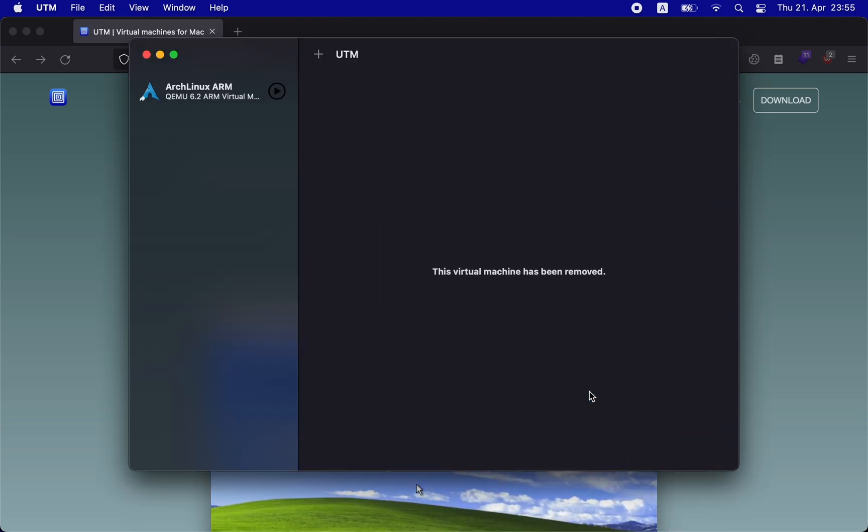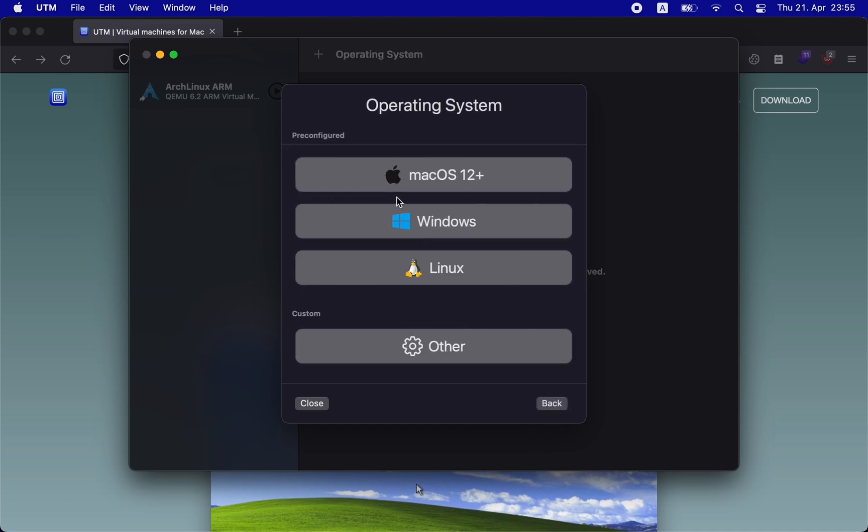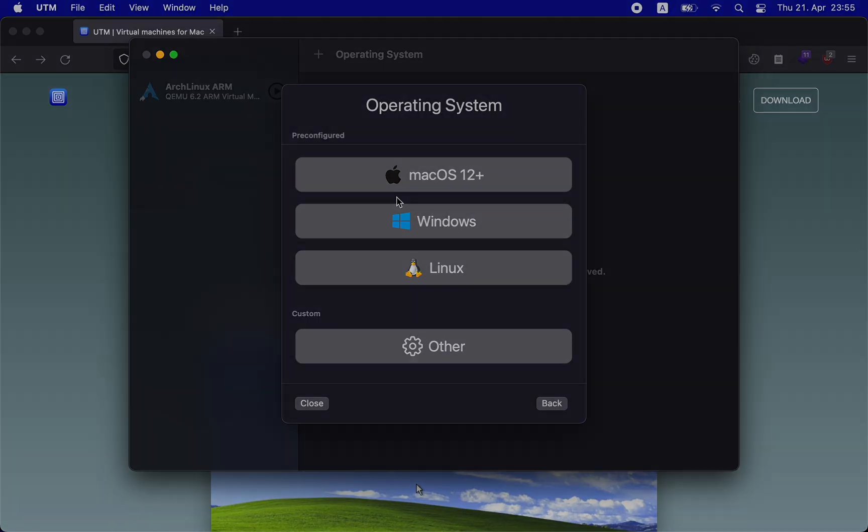In order to create a new virtual machine, click on the plus sign next to the UTM title. Once you click the button, you will see a few options. Virtualize and Emulate are the two major options present in this window. Select the Virtualize option and you will see pre-configured operating system types.